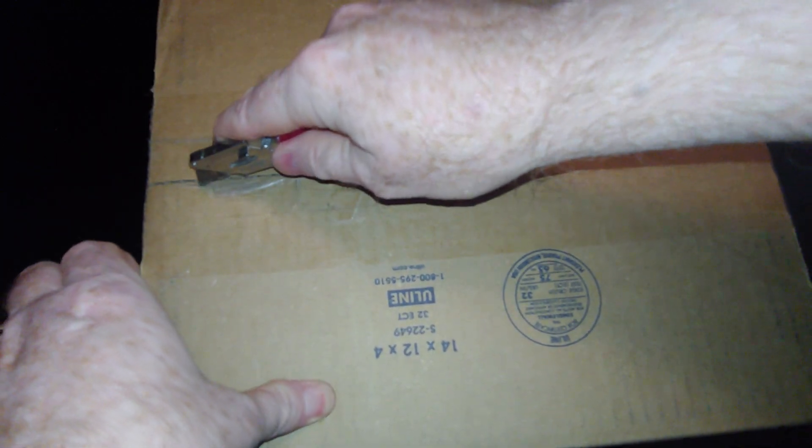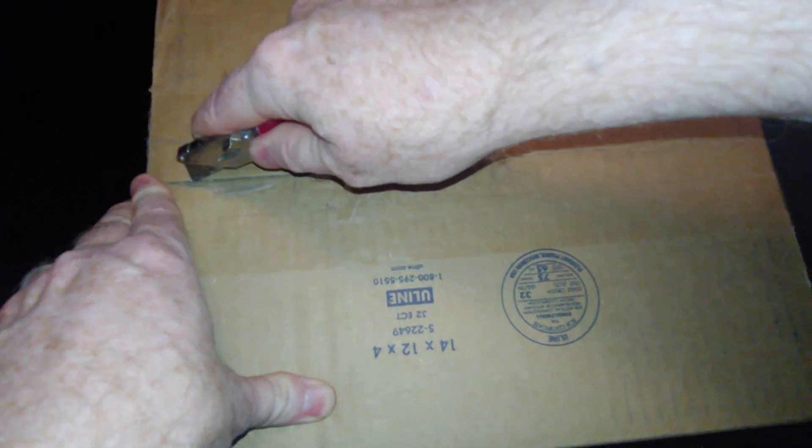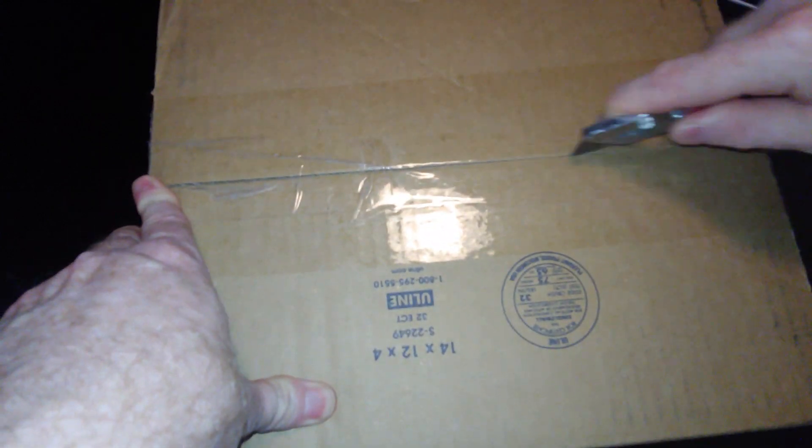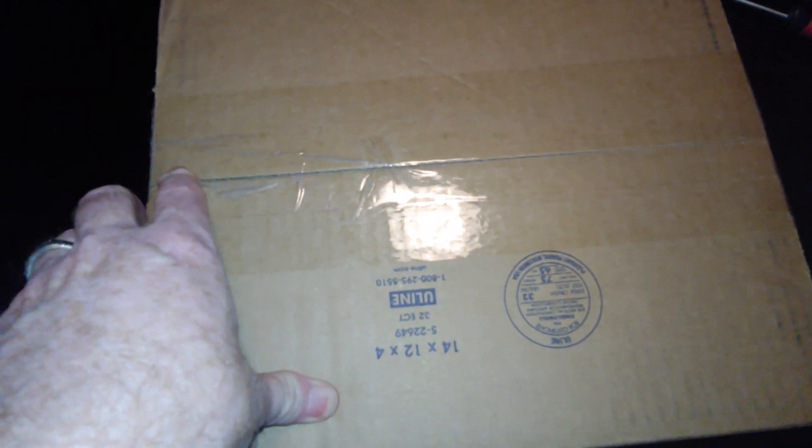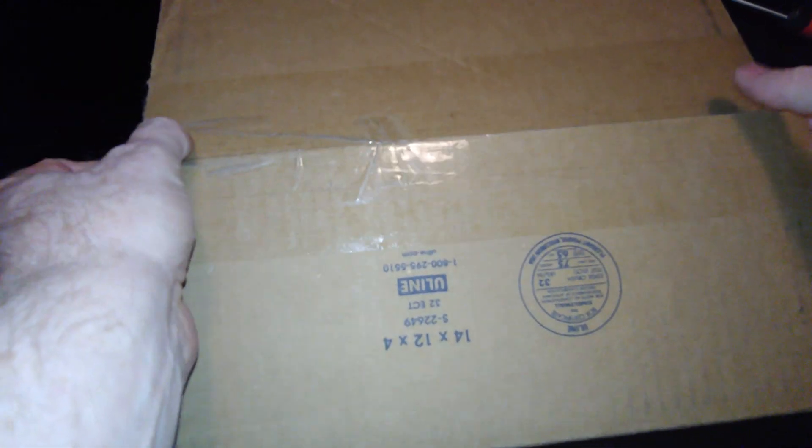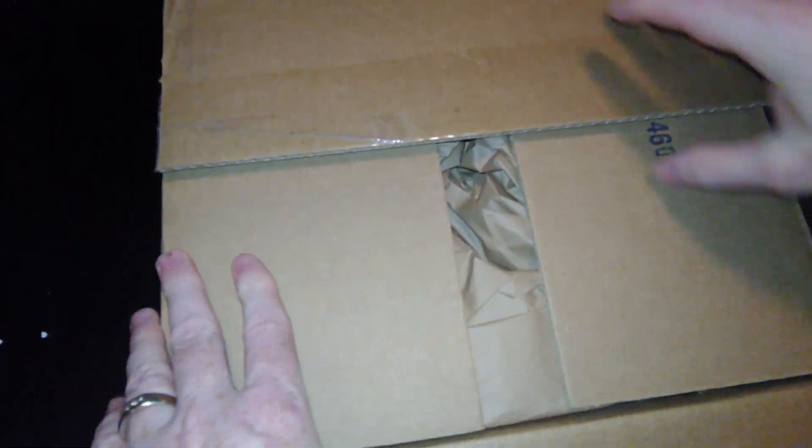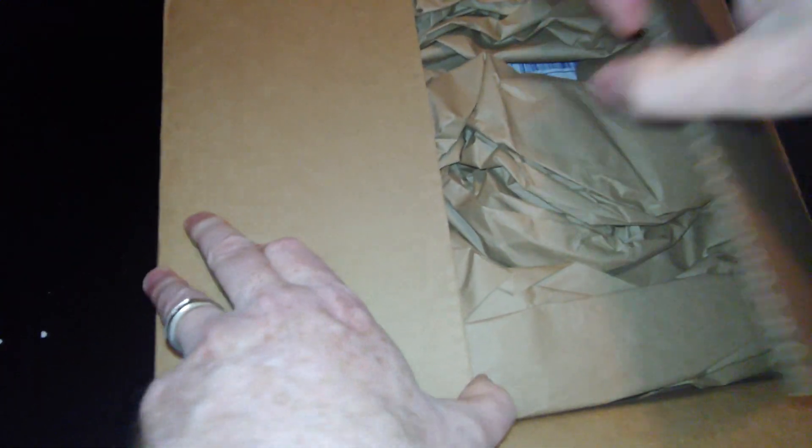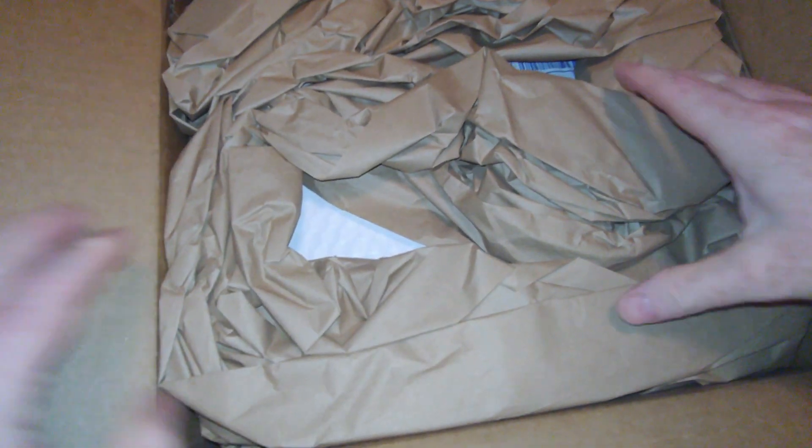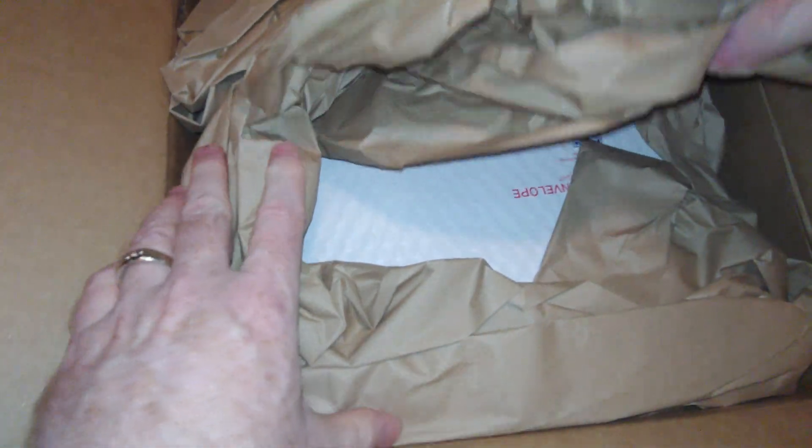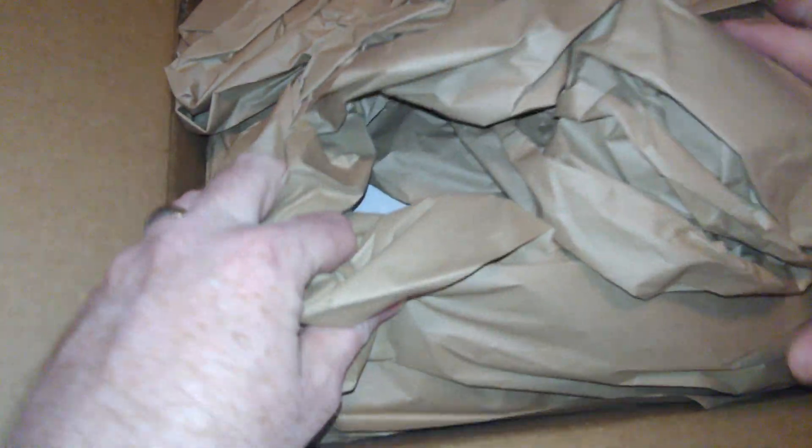so let's go ahead and get into this unboxing. This should be a used B560 motherboard. You know, this motherboard interested me a lot for multiple reasons. One, it's great for 11th gen, right? 10th and 11th gen.